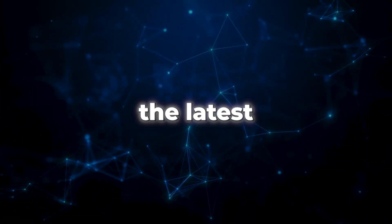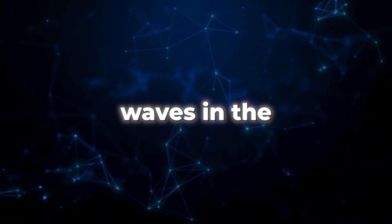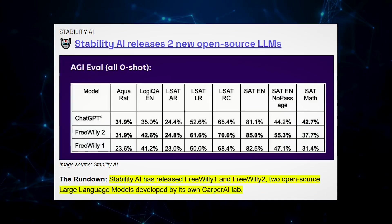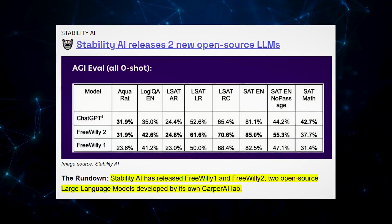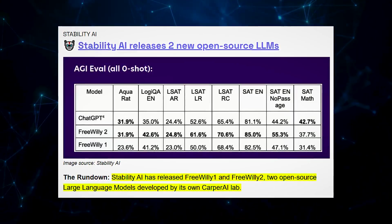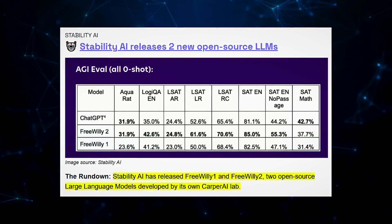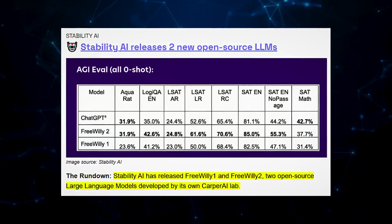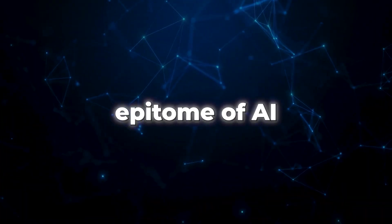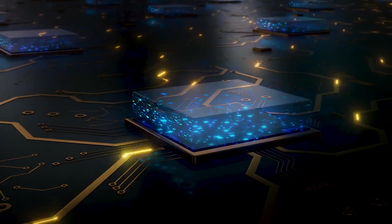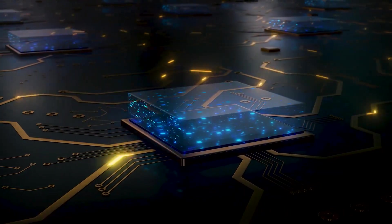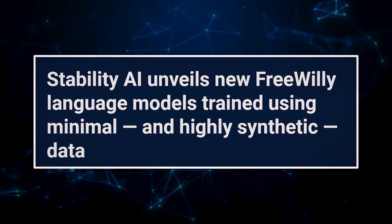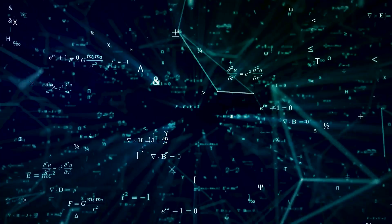Introducing the latest language models that are making waves in the AI community, Free Willy 1 and Free Willy 2. These cutting-edge LLMs, large language models, are more than just your typical algorithms. They are the epitome of AI brilliance, crafted with meticulous precision and trained on an entirely new, mind-blowing dataset that also includes synthetic data.